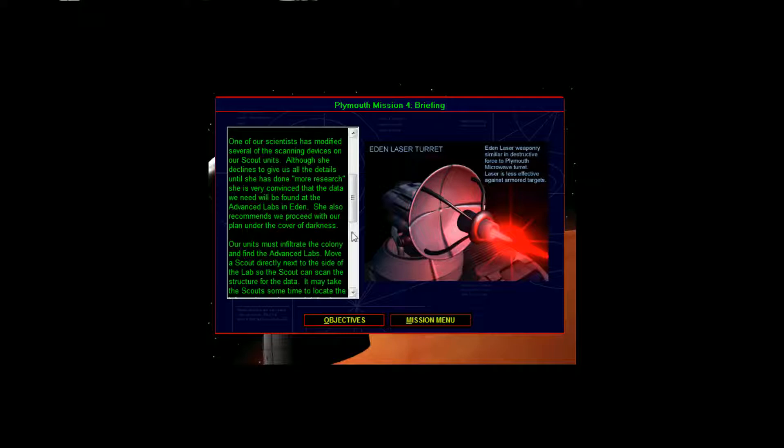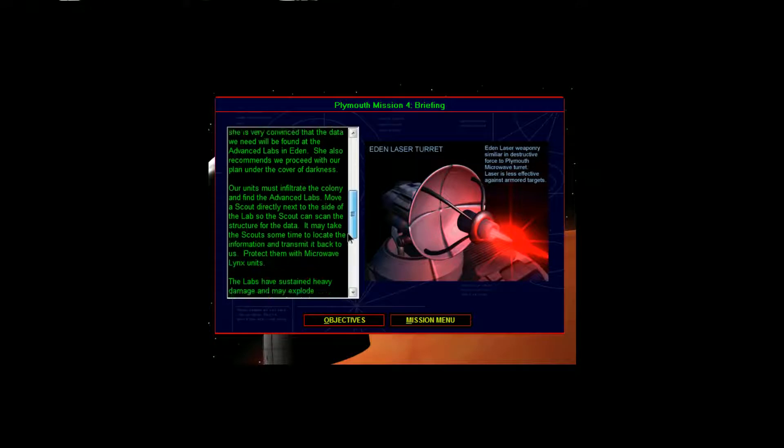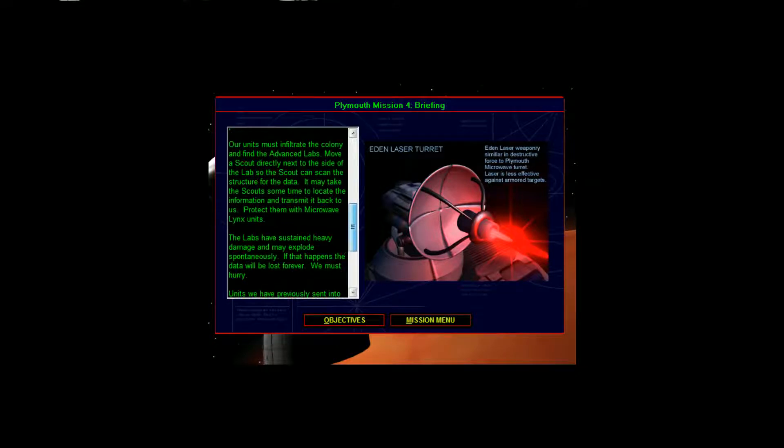She is very convinced that the data we need will be found at the advanced labs in Eden. She also recommends we proceed with our plan under the cover of darkness. Our units must infiltrate the colony and find the advanced labs. Move a scout directly next to the side of the lab so the scout can scan the structure for the data.